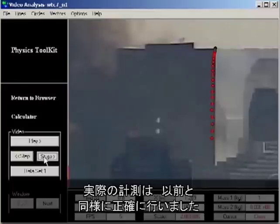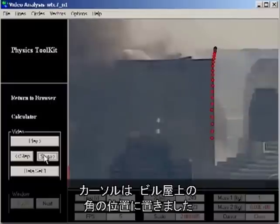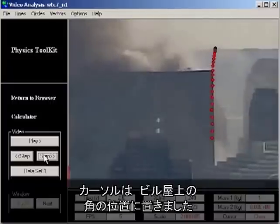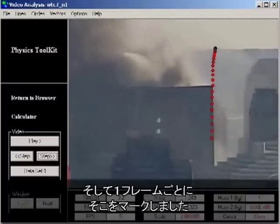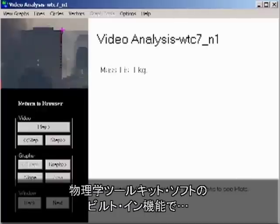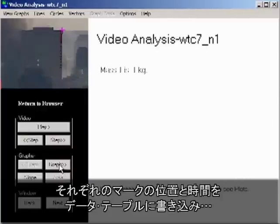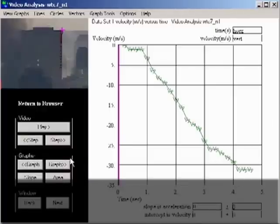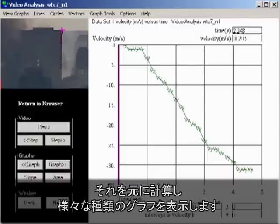The actual measurements were done exactly as before. The cursor was placed on the corner of the building and marks were placed frame by frame. The built-in functions of the physics toolkit software capture the positions and times of these marks in a data table, from which it computes and displays various kinds of graphs.